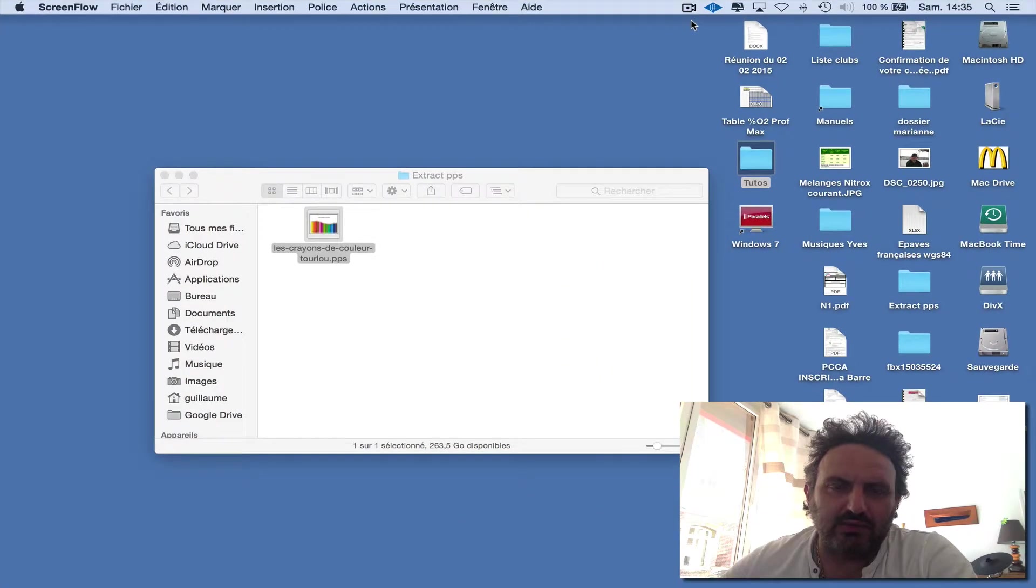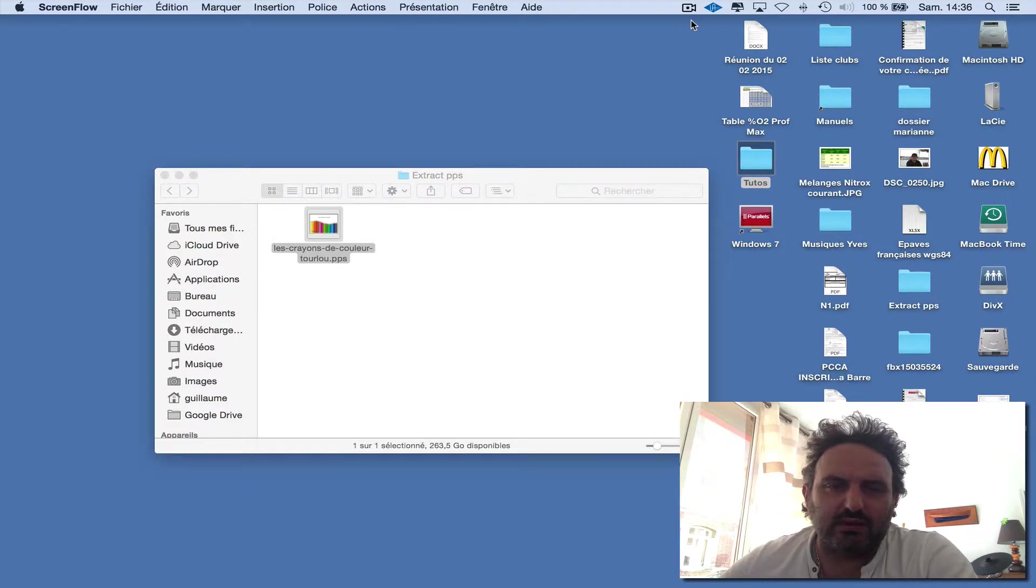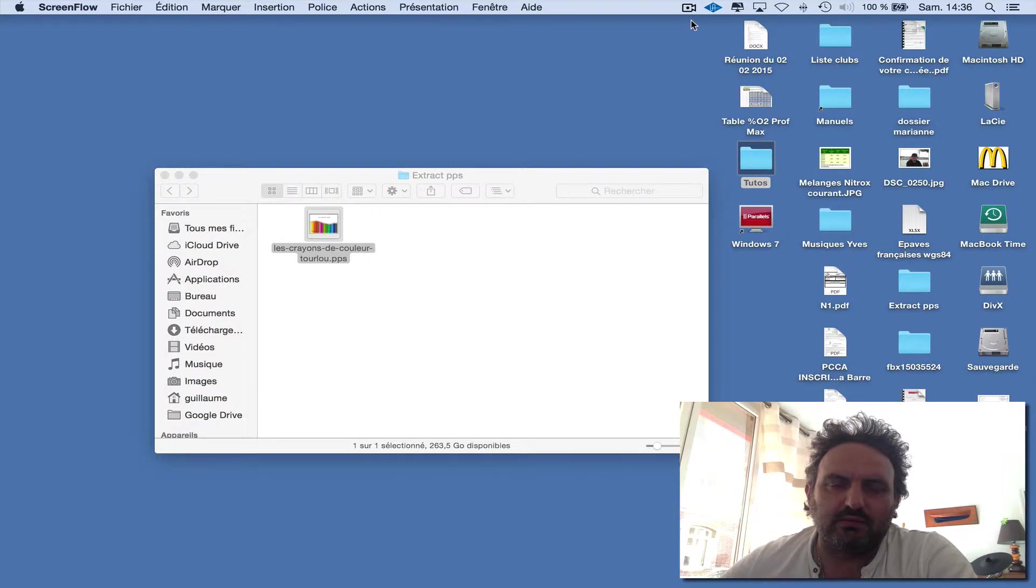Hello, and sorry for my English. I will explain how you can extract audio from PowerPoint files.